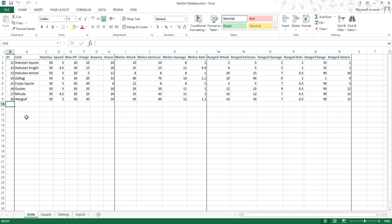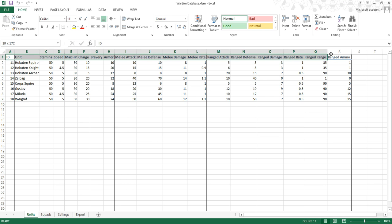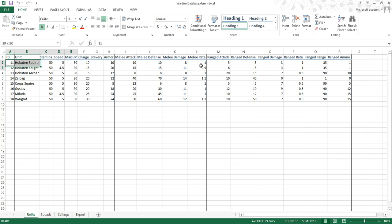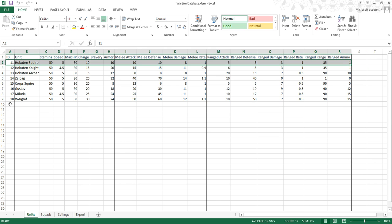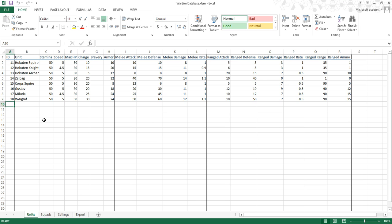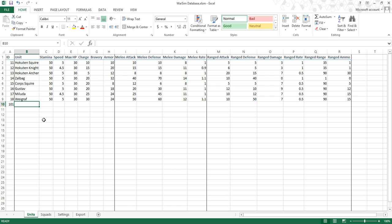On the unit sheets, we have all of our attributes for our units that we're going to define here, and each unit is defined in a separate row. To create a new unit, go to the bottom of the list. First is the identifier — the ID number. It's got to be a unique number, but it doesn't have to be in order. I'll use 101, for example.